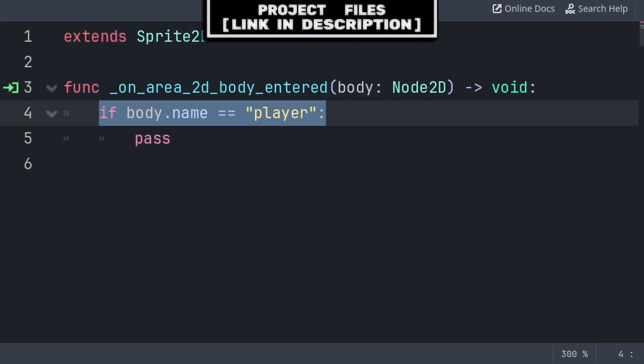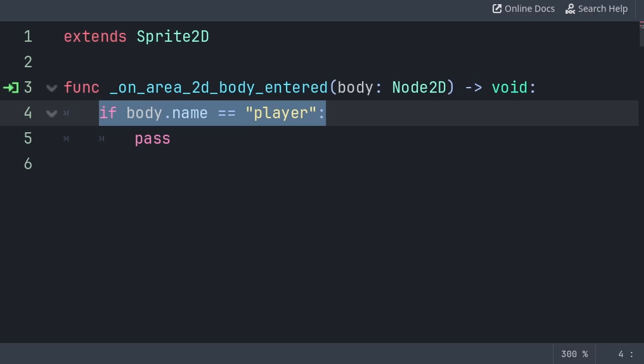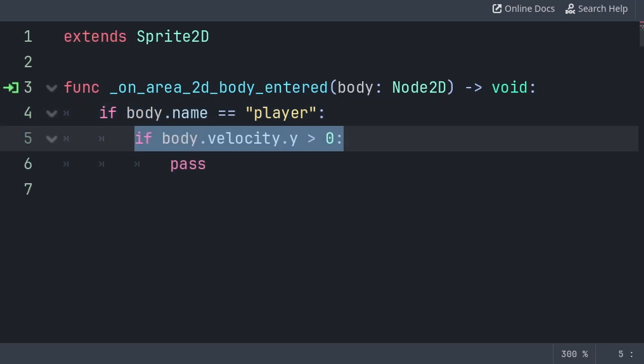Inside, we do a check that the body is the player and not some other body. I do this by checking the player node's name. However, feel free to change this however you'd like. Just make sure that you are grabbing the player node.